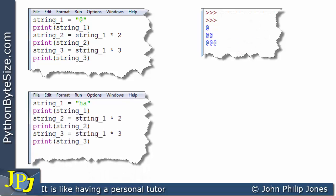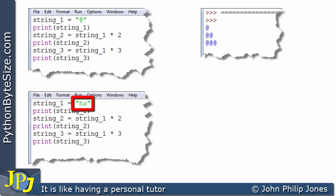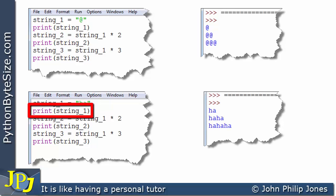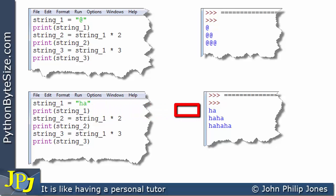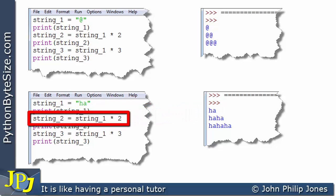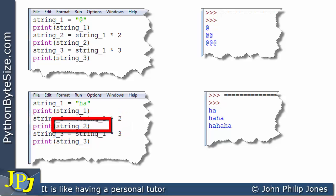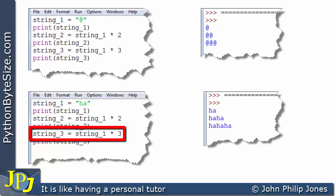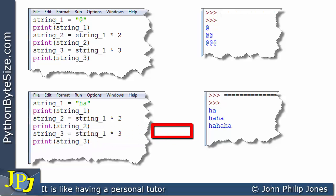Now let's look at this next program — it's almost the same, but here the literal string is "ha", a two-character string. When the program runs, printing string_one outputs "ha". Replicating string_one twice and storing it in string_two gives us "ha ha". Replicating string_one three times into string_three and printing it gives us "ha ha ha".